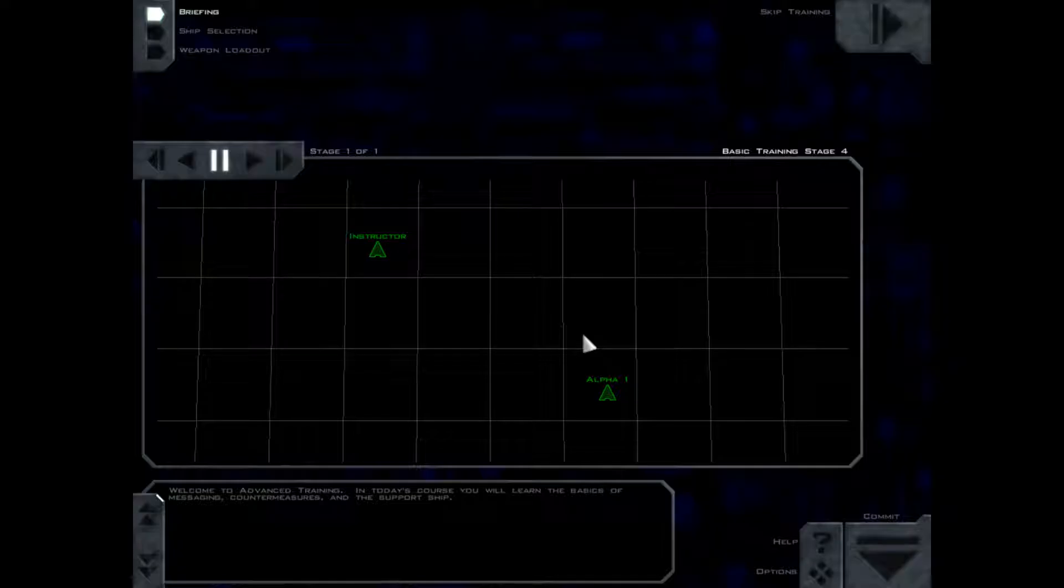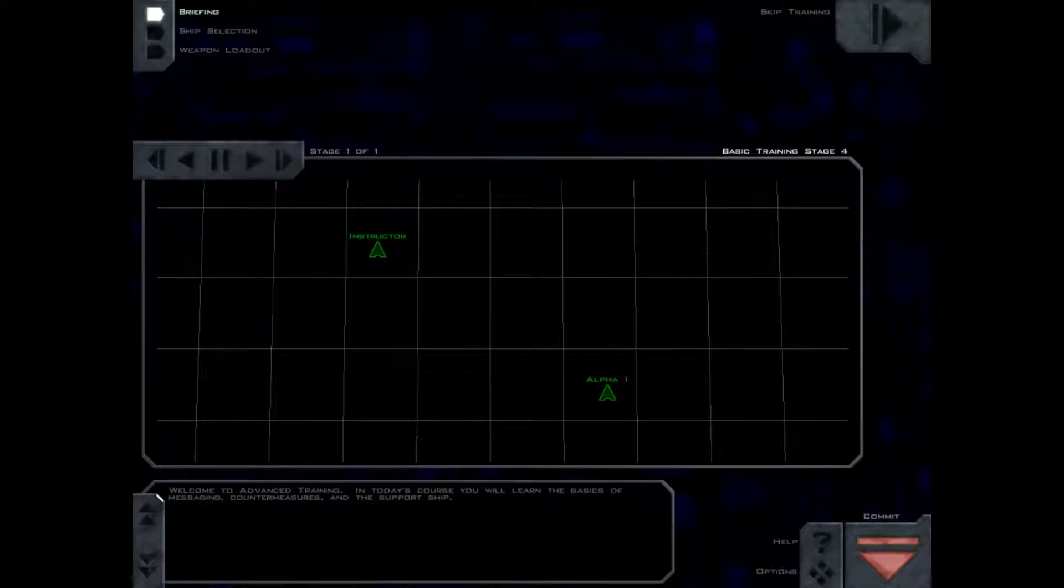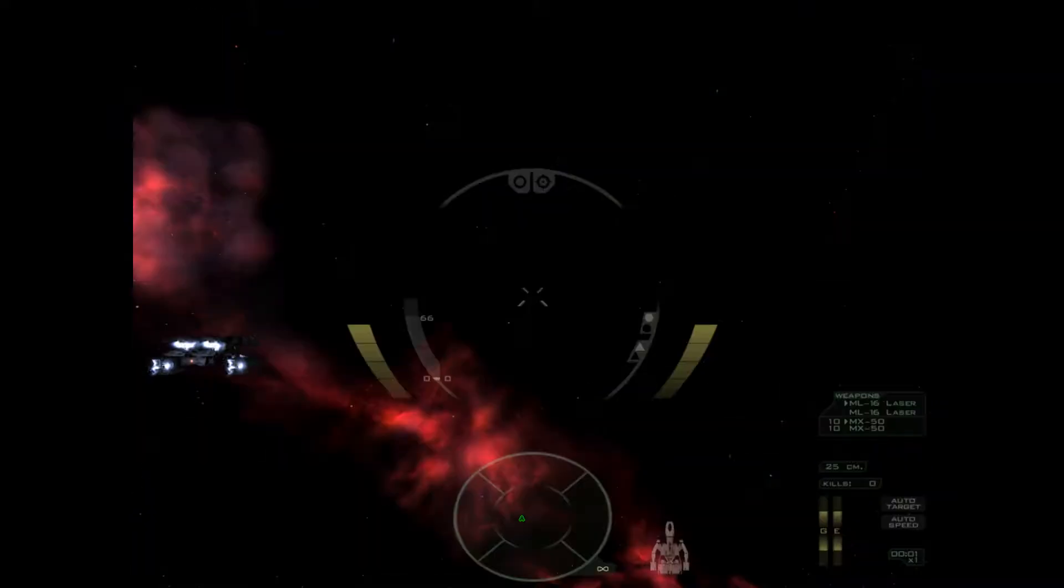Welcome to advanced training. In today's course you will learn the basics of messaging, countermeasures, and the support ship. This is gonna be another training mission. So it's gonna be two missions I think, so this episode will have two. Here we go.